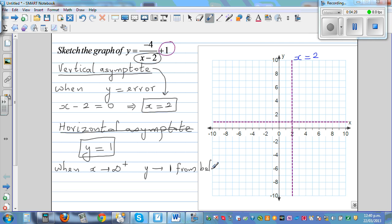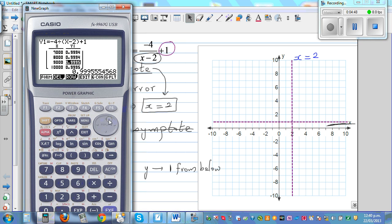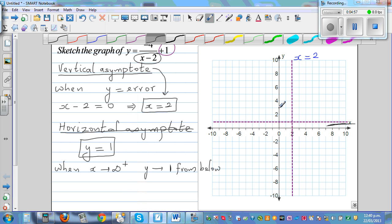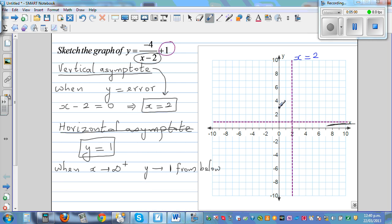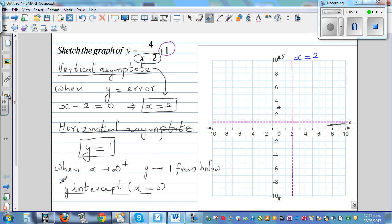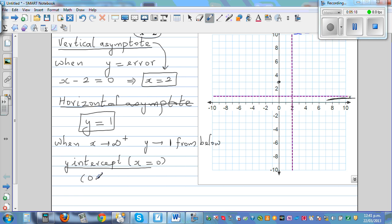Y will be slightly less than 1 — the graph is going to approach 1 from below as x approaches infinity. Now, when x is 0, y is 3. So that is one point: when x is 0, y is 3. That is your y-intercept. So the y-intercept is at (0, 3).